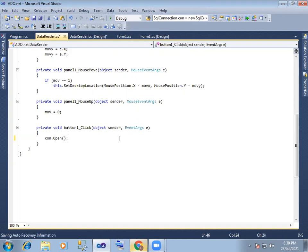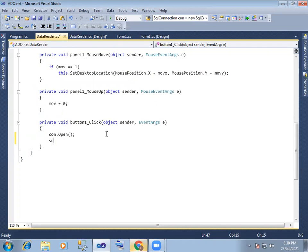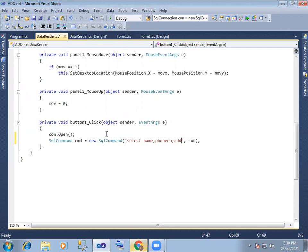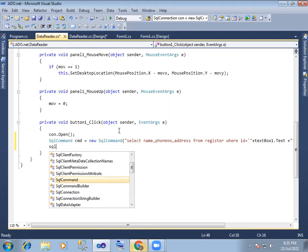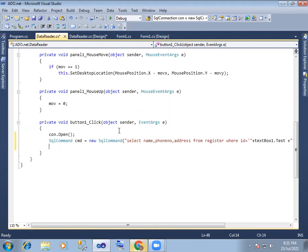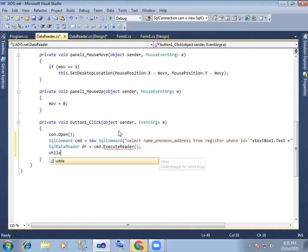Connection.open. SqlCommand cmd equals to new SqlCommand. Select name, select name, phone number in the table details from register where ID equals to text box 1. And from previous management, data reader — you should say some jokes — SQL data reader dr equals cmd.ExecuteReader, while dr.read.